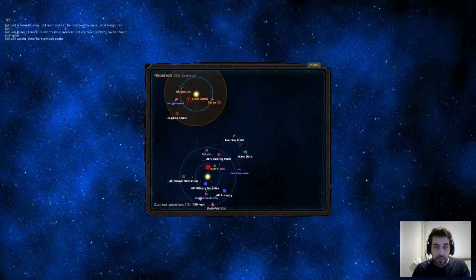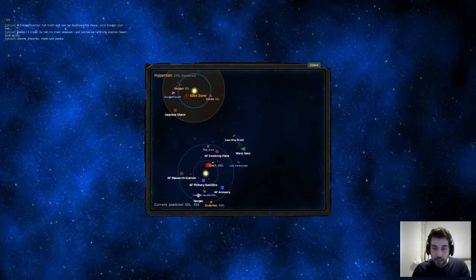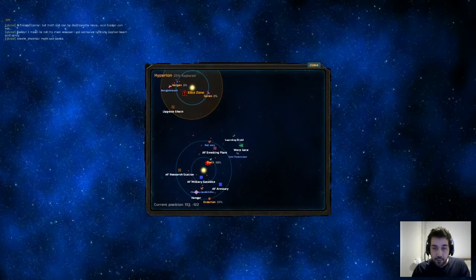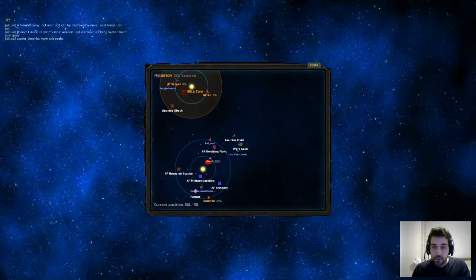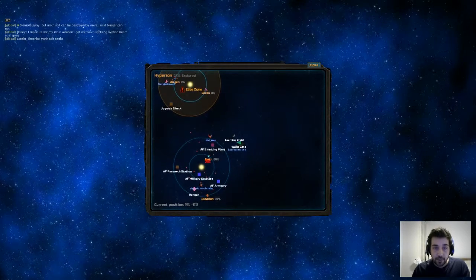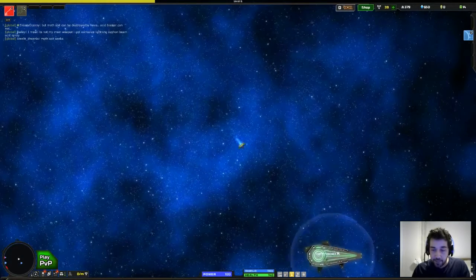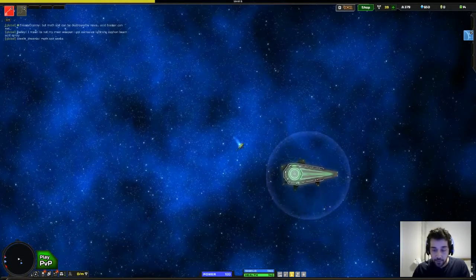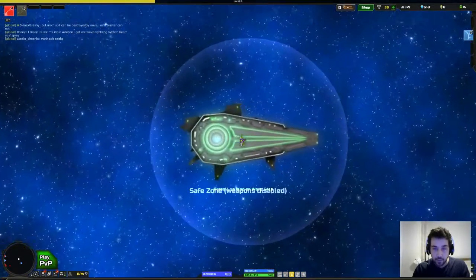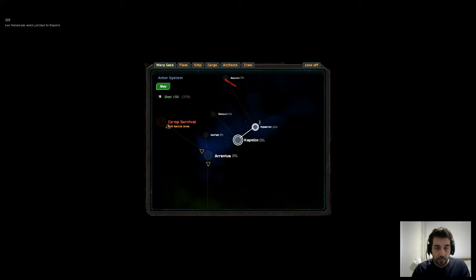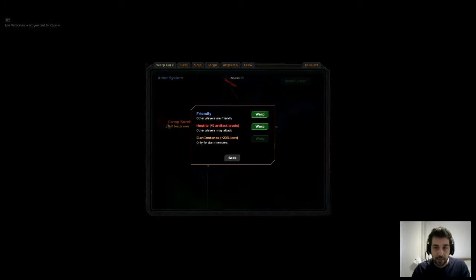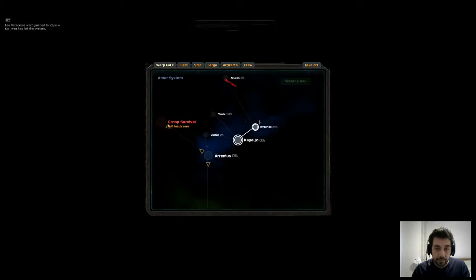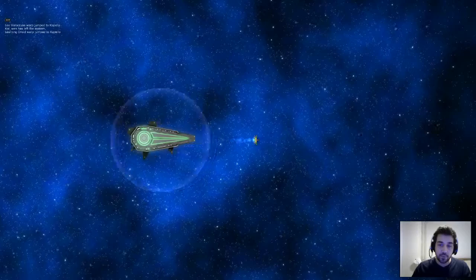This is Astroflux and it is a free to play game. So if you would enjoy this sort of game, give it a look. Let's have a look. Can we jump through the warp point? Yes we can. Let's go 150 steel to visit Capello. And you see here I can choose to warp to a normal one or to a PVP one.